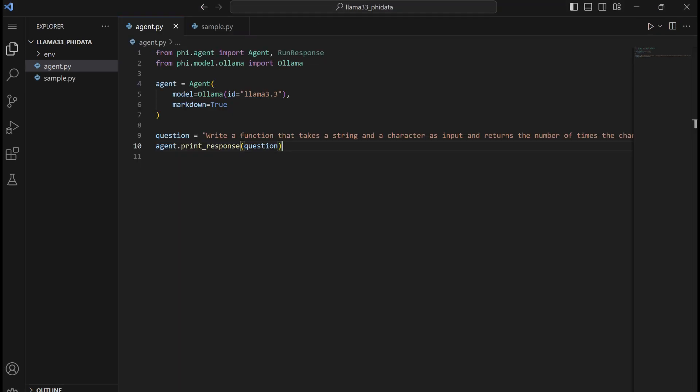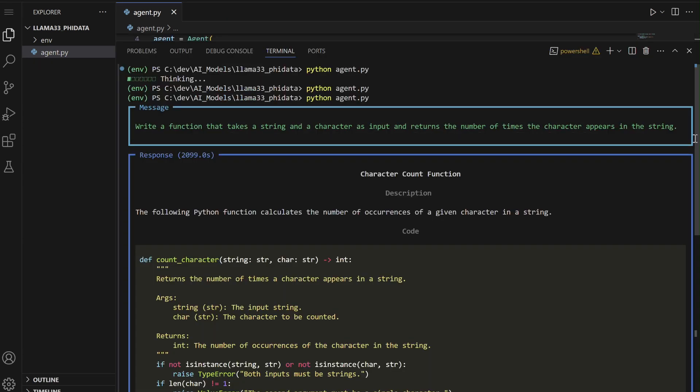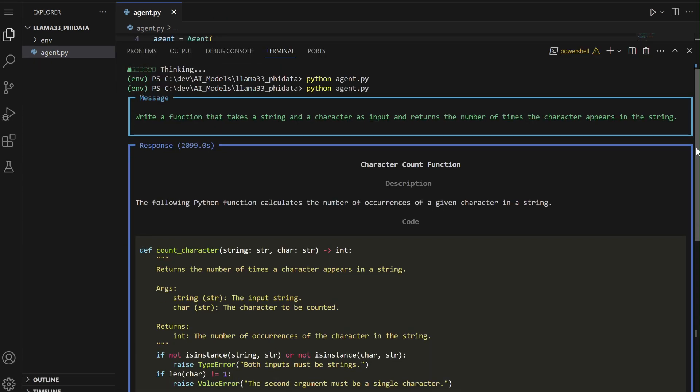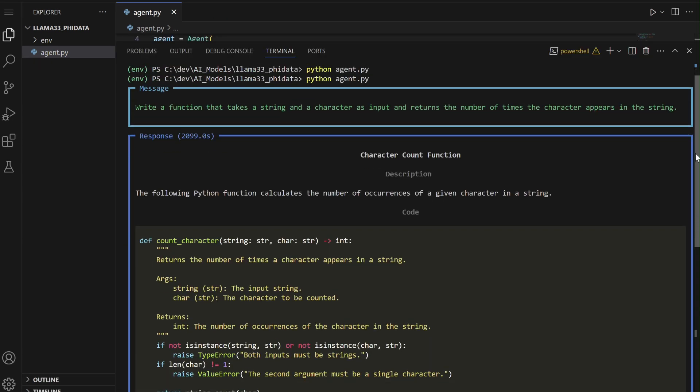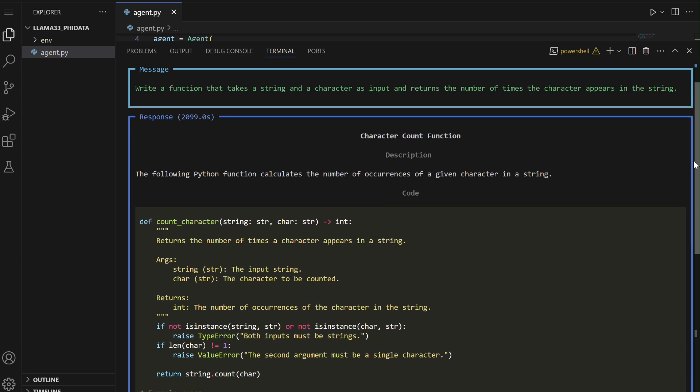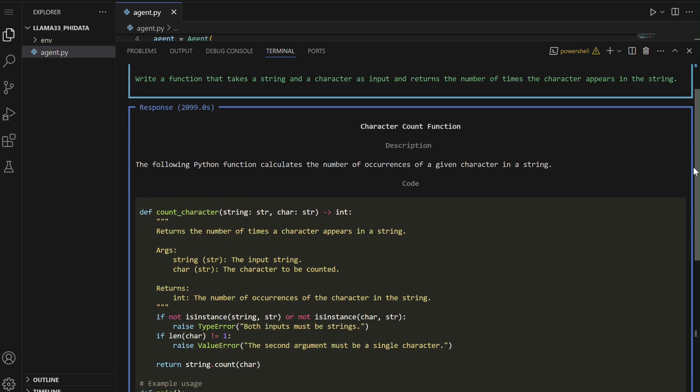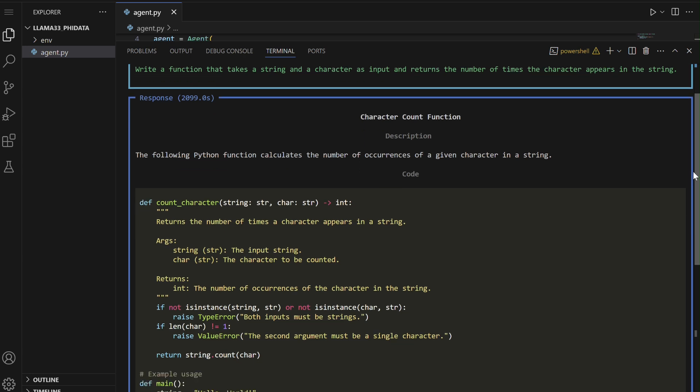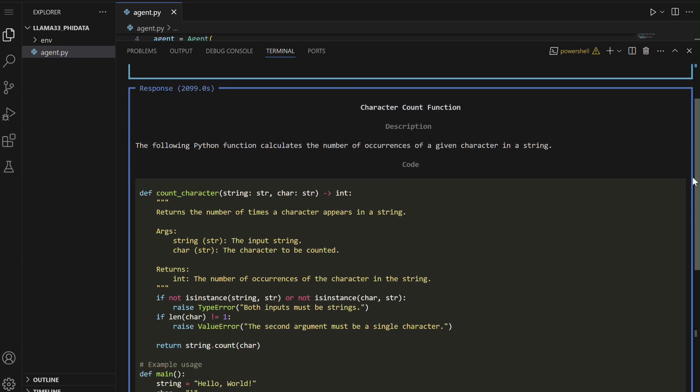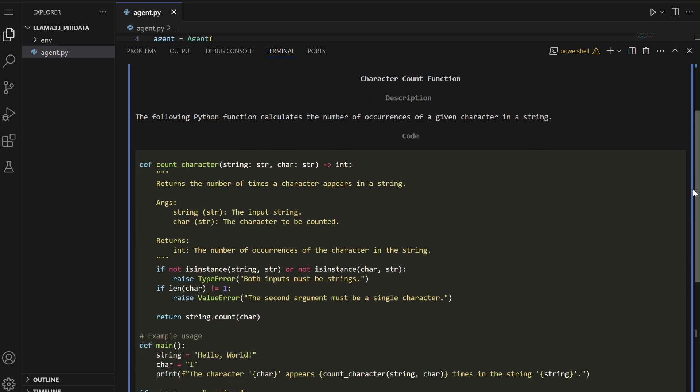Write a function that takes a string and a character as input and returns the number of times the character appears in the string. The agent will generate a solution, which we will review for correctness, clarity, and efficiency.